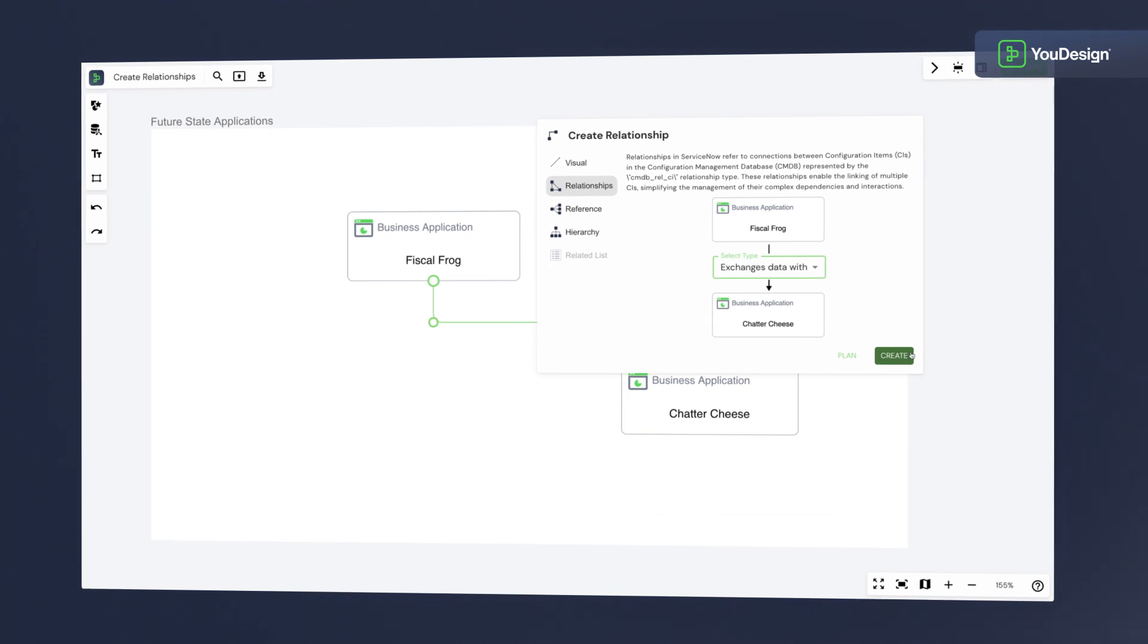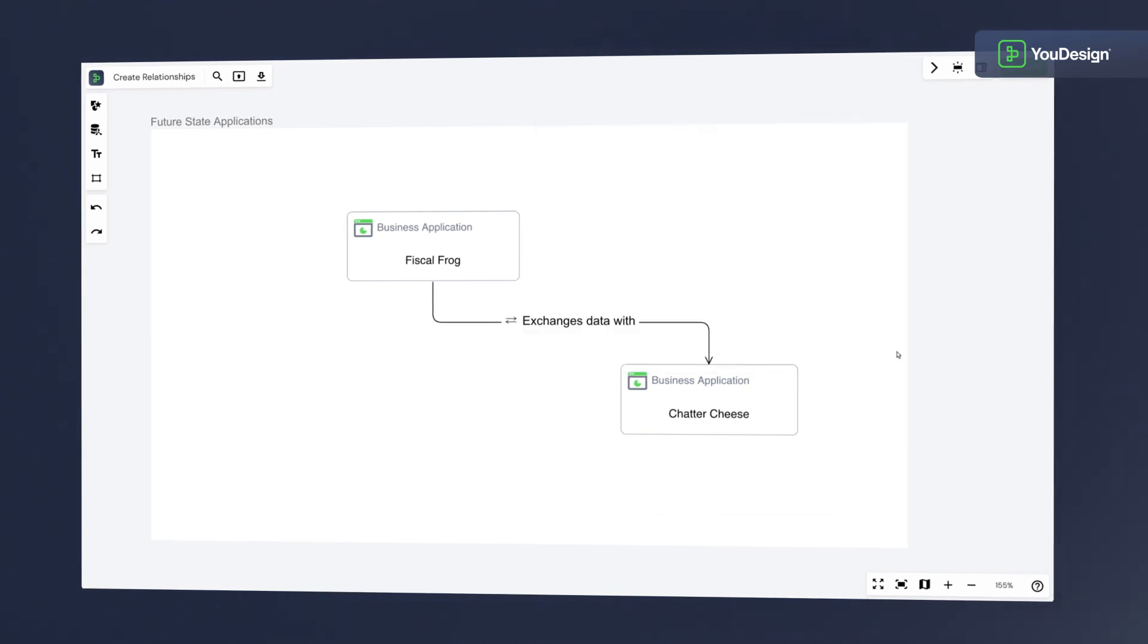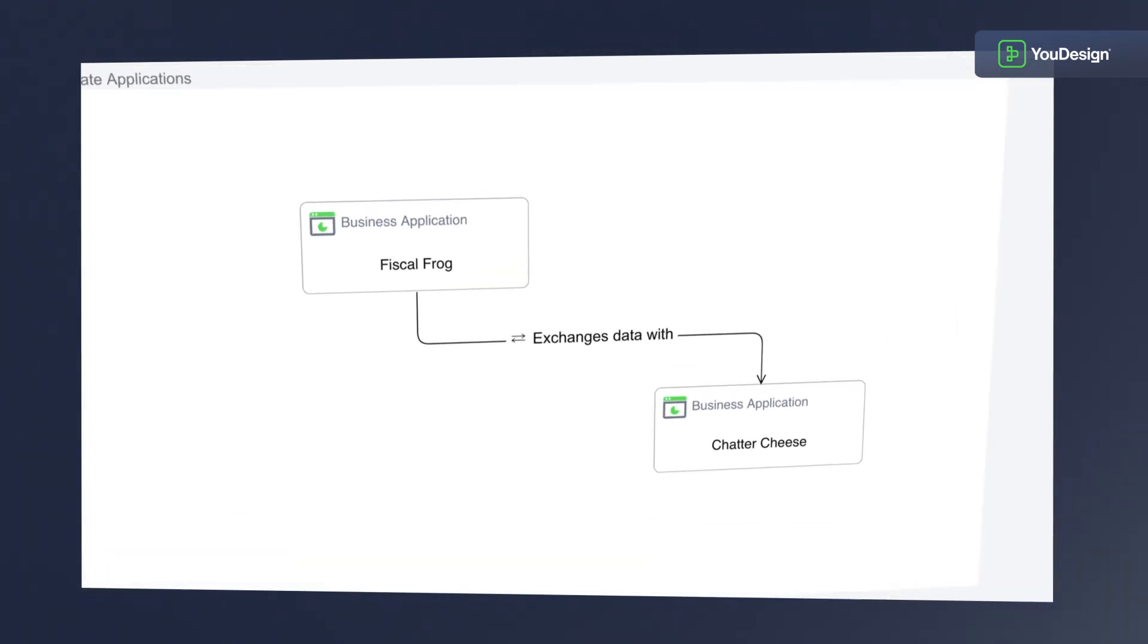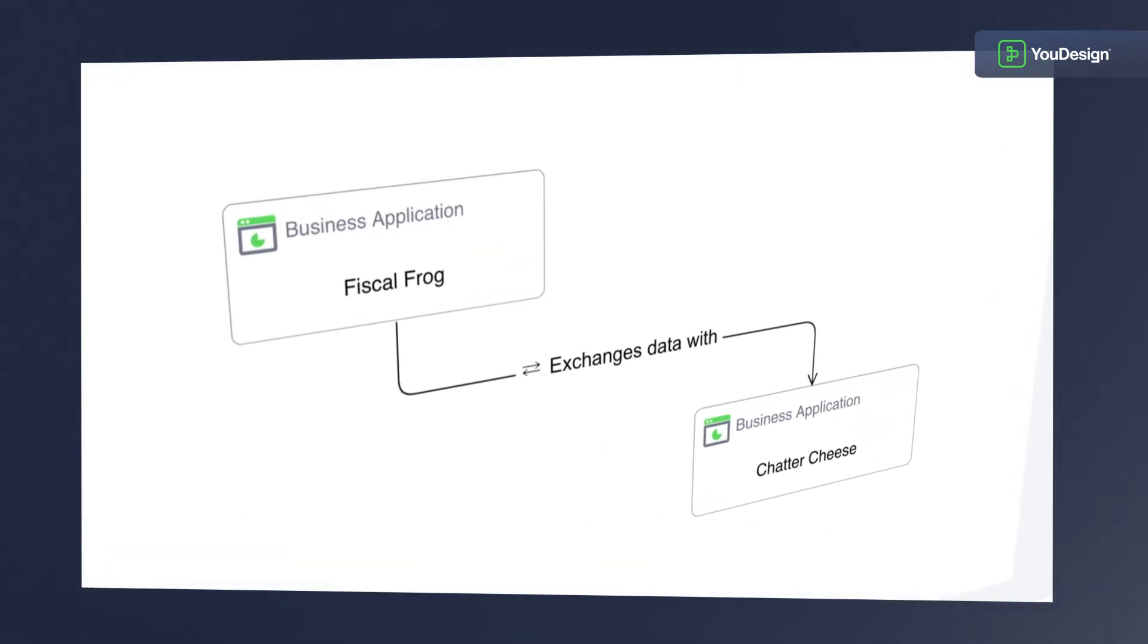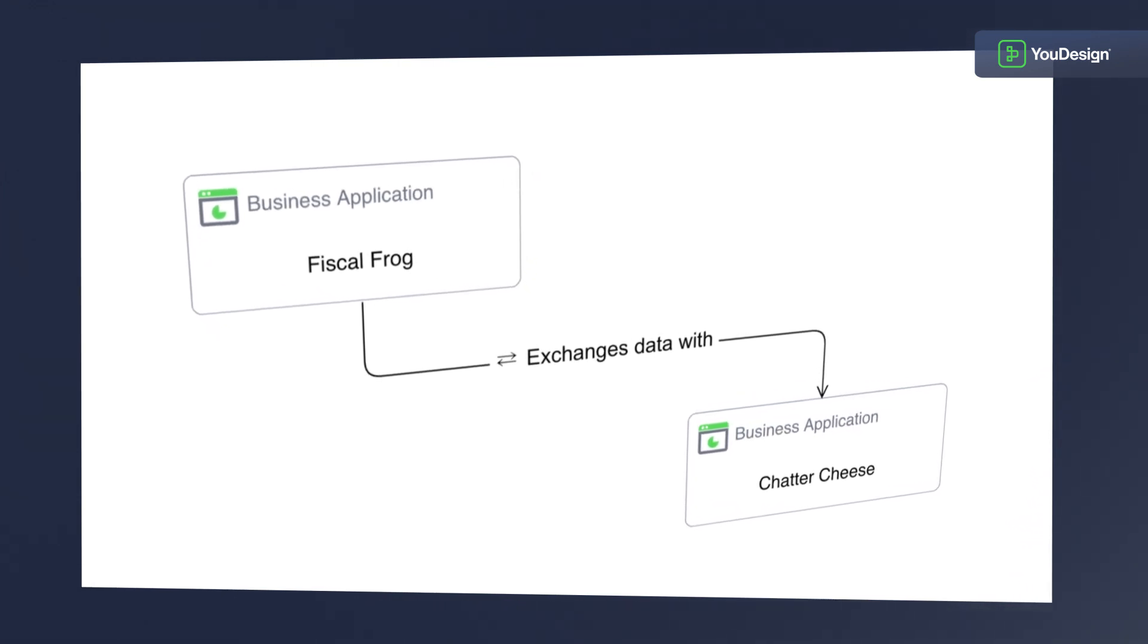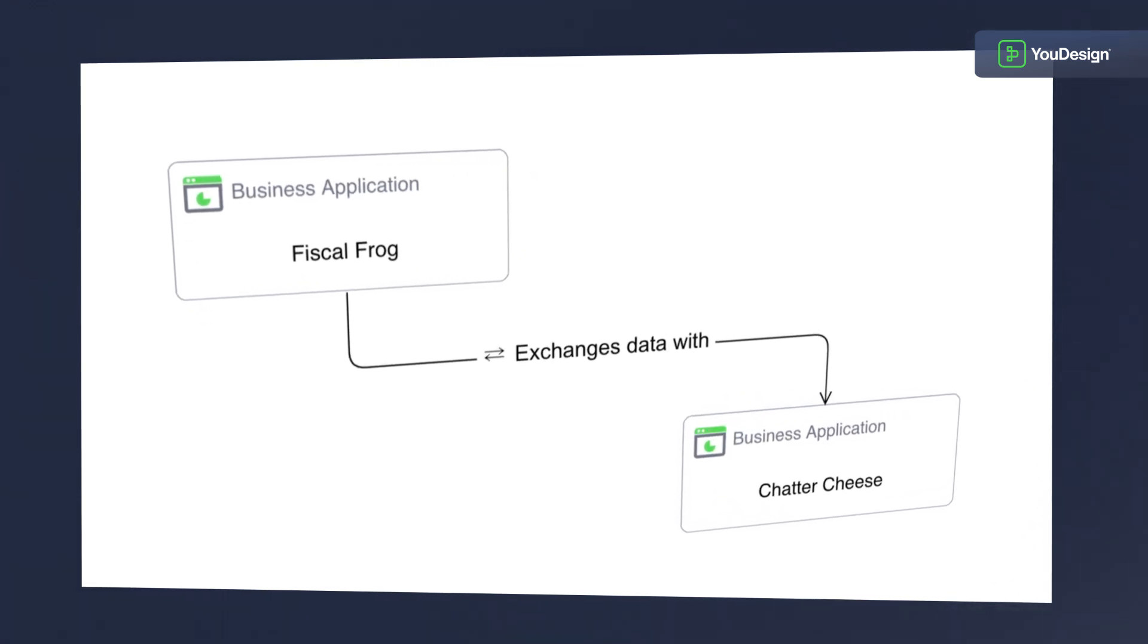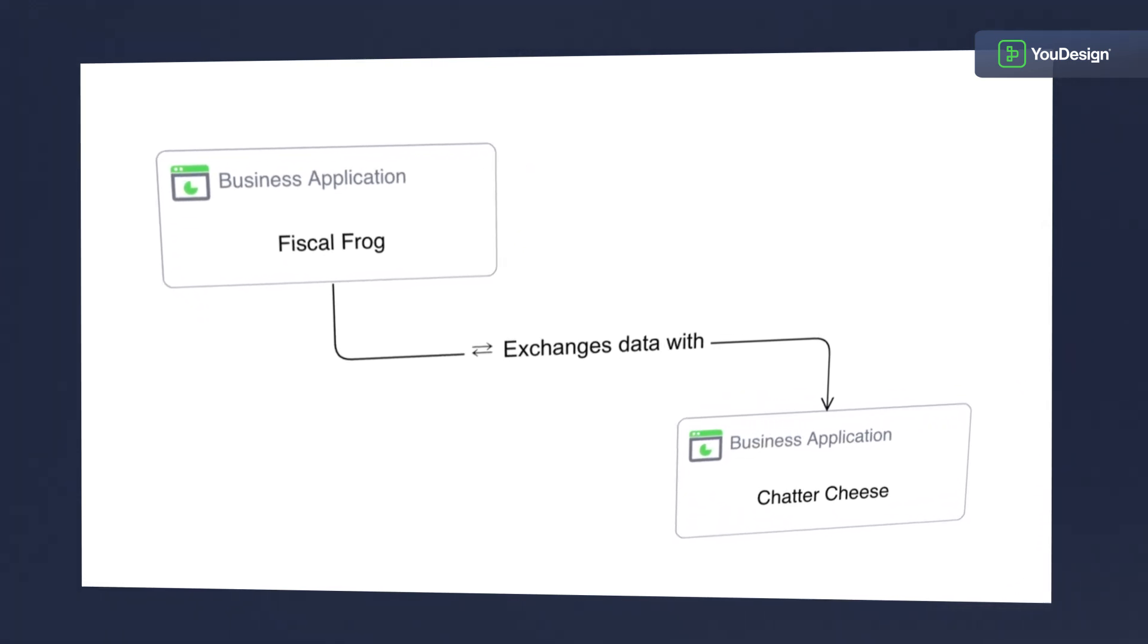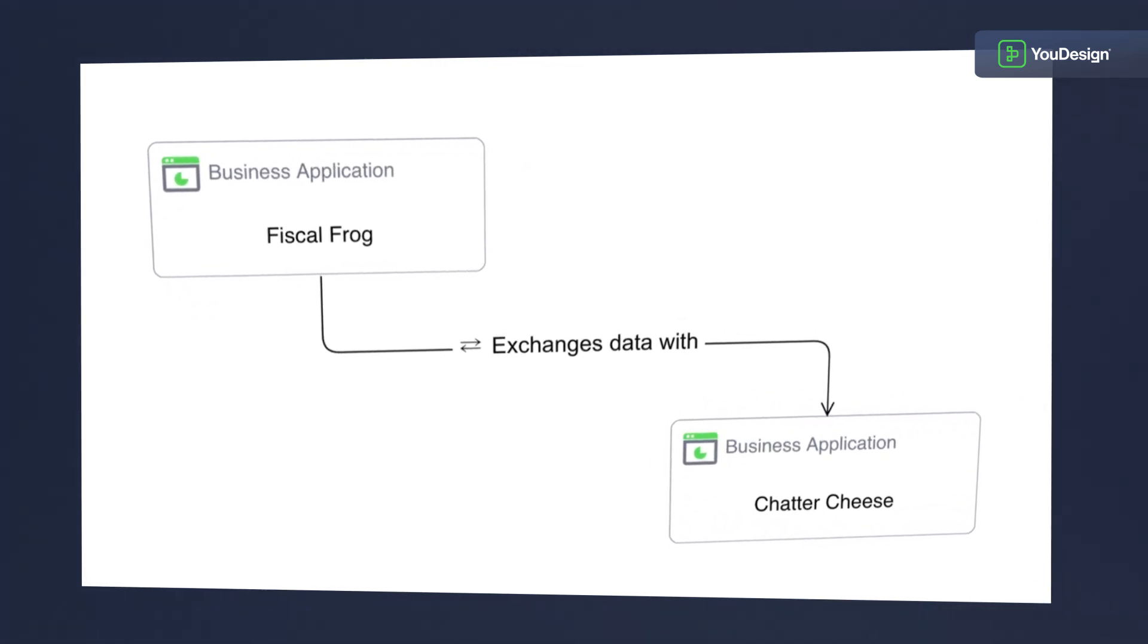Hit Create and Boom. The relationship is established. Once the changes are approved, both new applications and their relationships will be published into ServiceNow.